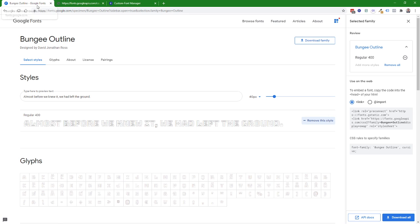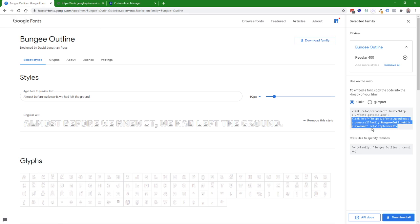So that input box will accept a style sheet link like this one. You can take this entire link here, the one that says rel, which stands for relation, relation style sheet, not this one that is a pre-connect. It doesn't take that one.